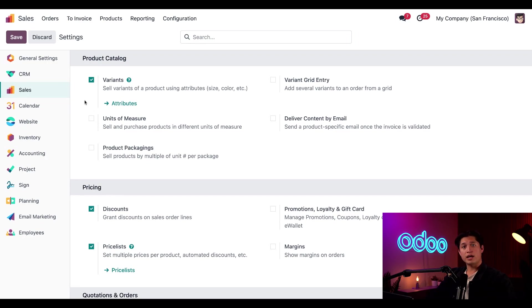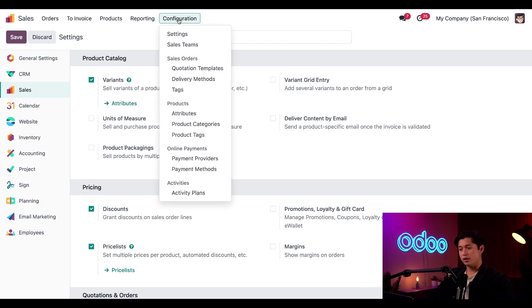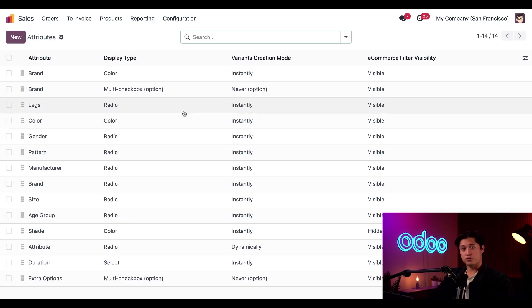Now with that locked in, we can jump to our attributes page, which can be accessed through this attributes link, which is directly under our variant setting. Or we could click on configuration and then select attributes.